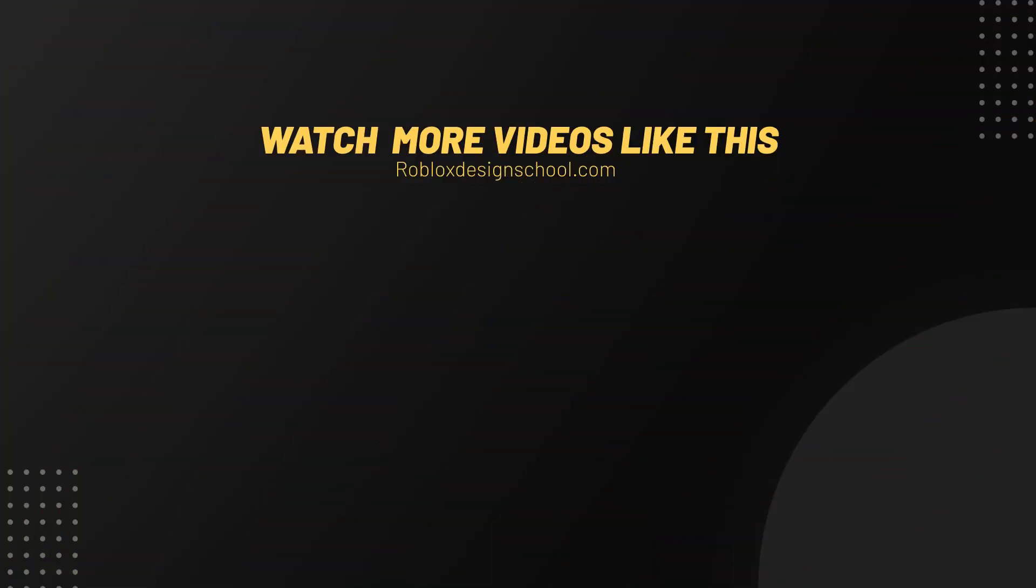If you want to see more videos like this, then make sure you subscribe and hit that bell icon to get notified. We just recently surpassed 1000 subscribers. Our next goal is to hit 2000, so if you're not yet subscribed, then make sure to do so and help us reach our next milestone. That's it for this video. Thank you for watching.